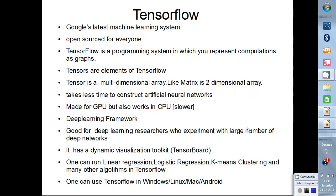The basics of TensorFlow start with tensors. Tensors are the basic elements of TensorFlow. A scalar is just a constant value, a vector is a one-dimensional array, and a matrix is a two-dimensional array. A tensor can be considered a multi-dimensional array — it is the basic data type used in TensorFlow.